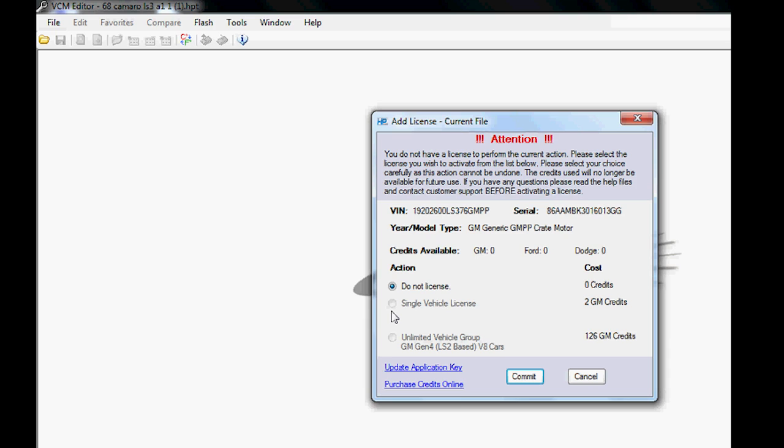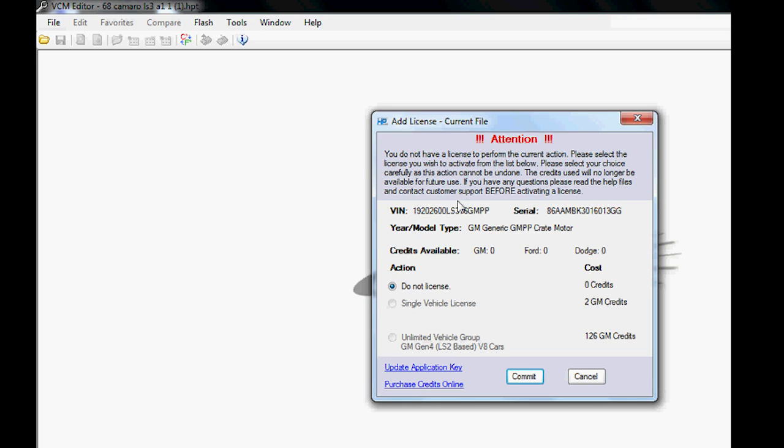For example, credits available zero—I don't have any credits on this box. We've used all our credits, so I could go buy more credits. You could call The Tuning School and get your credits for 5% cheaper than you can straight through HP Tuners, or buy them online at thetuningschool.com.